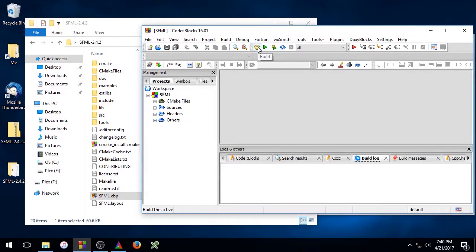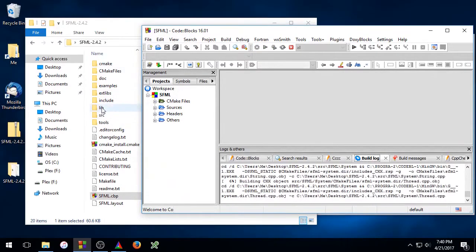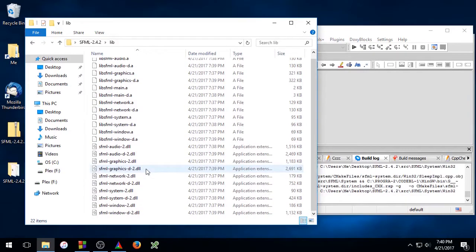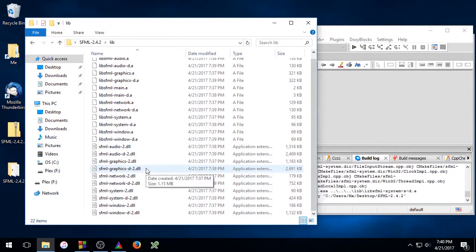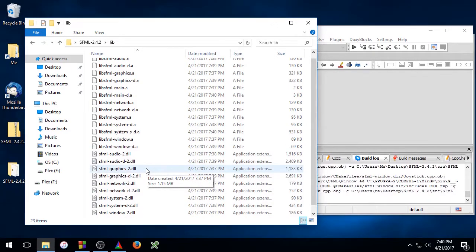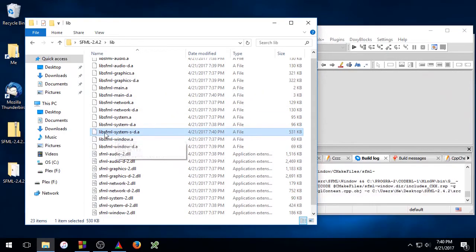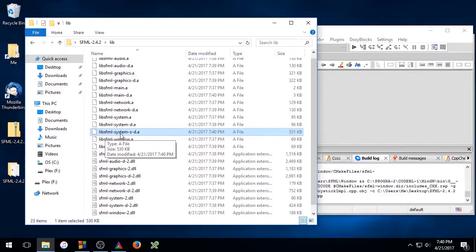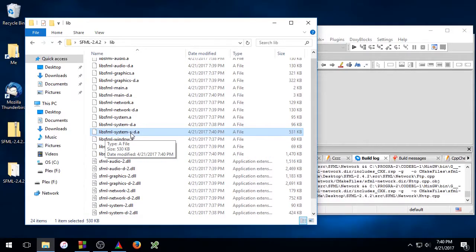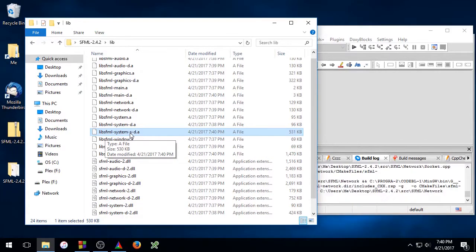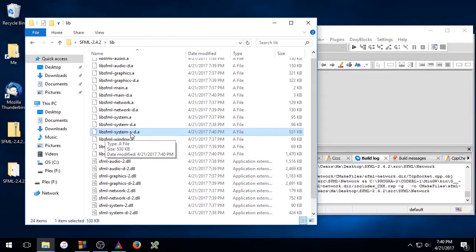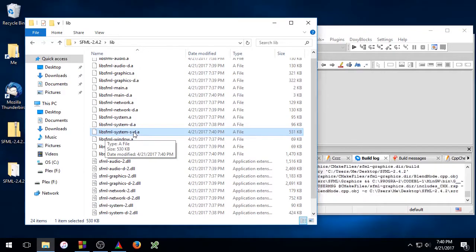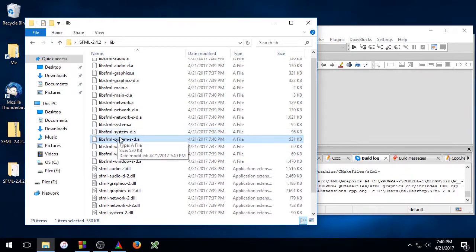Go ahead and click the Build button. And then we'll open up the lib folder so we can see. So here you can see we have lib sfml-system-s-d. The -s indicates that it is the static version of the library, and the -d indicates that it is the debug version of the library.